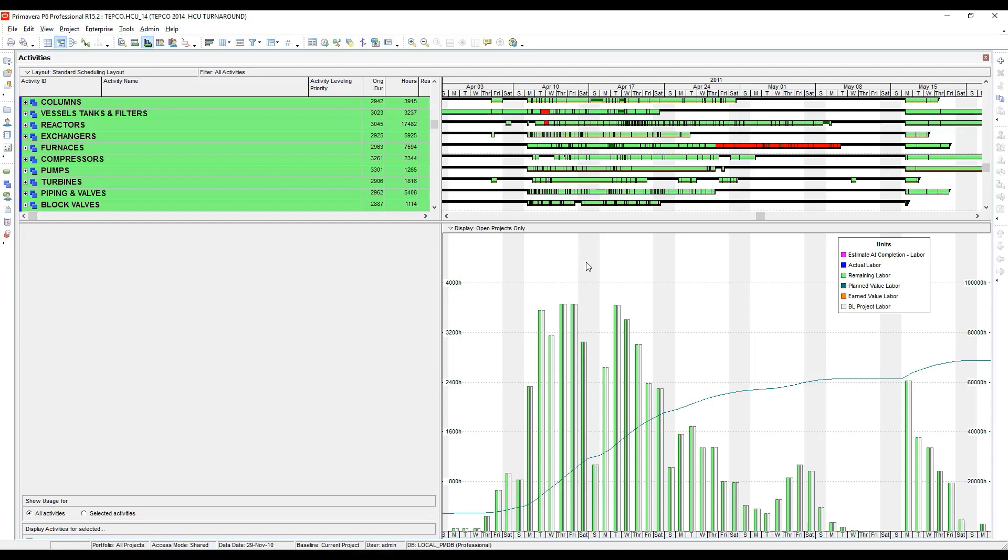However, if you want to look at your histograms by shift, then you would need to set this down to hour, and I'll show you why.